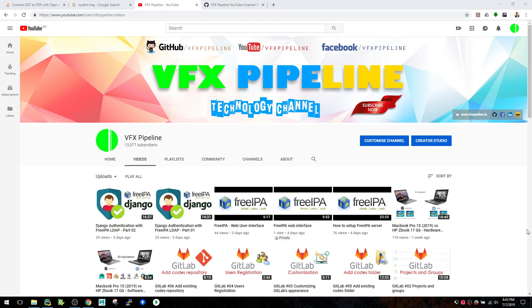Before I start, if you haven't subscribed to my channel please subscribe - that will encourage me to create more videos for you. Okay, thank you for subscribing. Now let's see what a tray icon is.